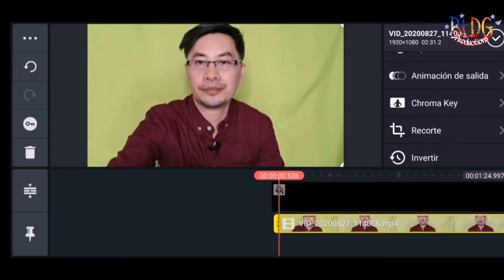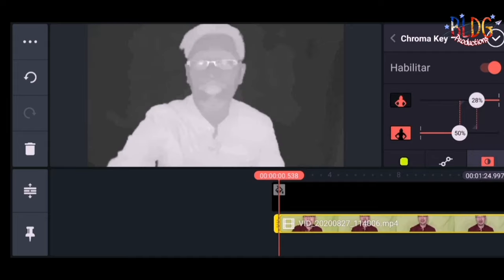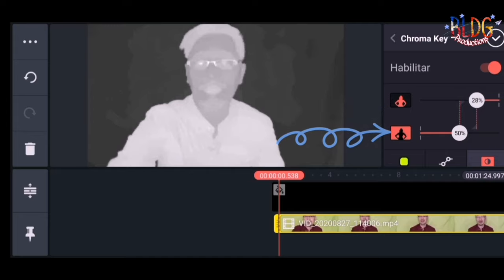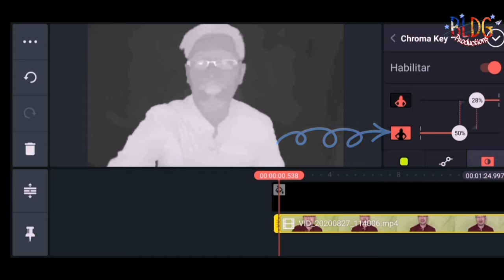This is a technique to replace a certain color — the green color — into an image, photo, or any background you would like to use. 'Abilitar' means we are going to activate it. You'll notice there are two icons. The one on top with the image in red means we are going to preserve that image. The second icon with the red background and black image means we are going to remove the green screen.